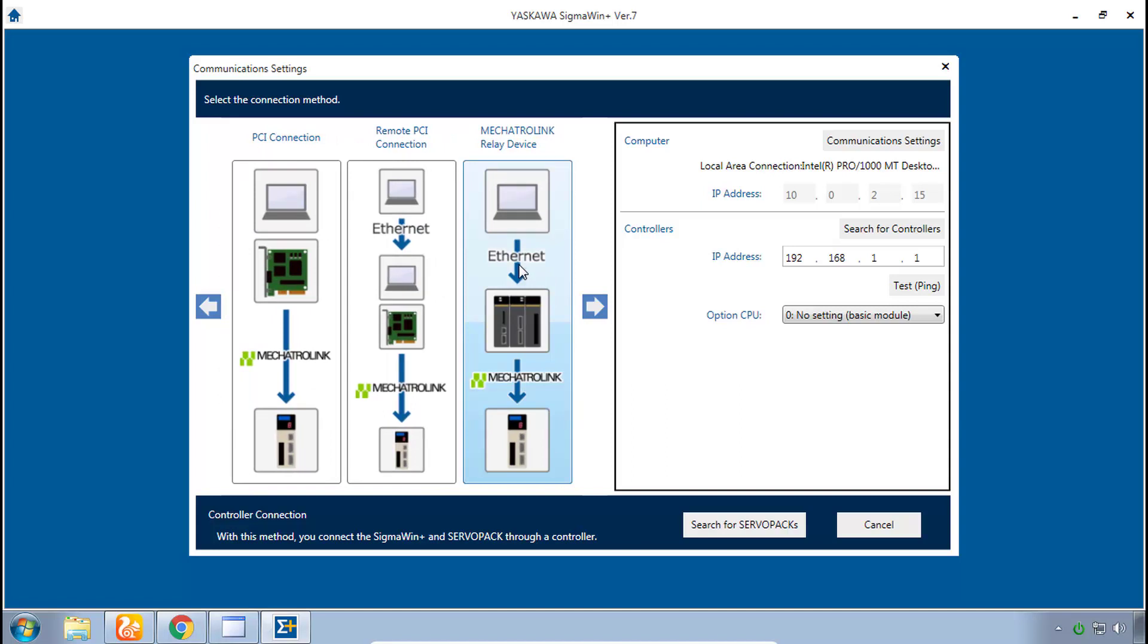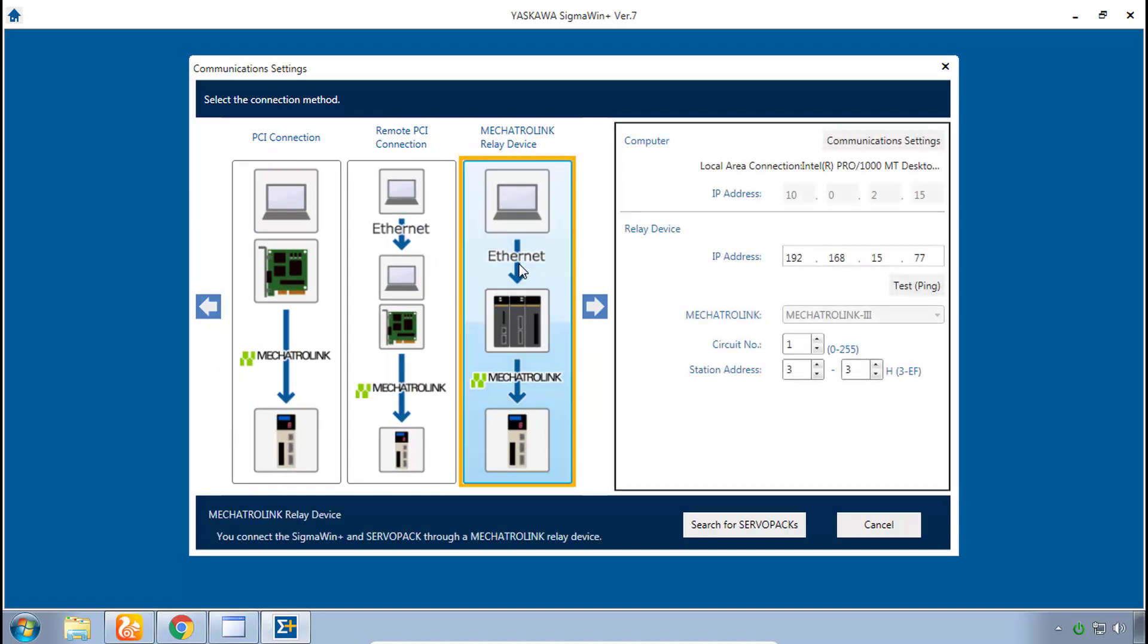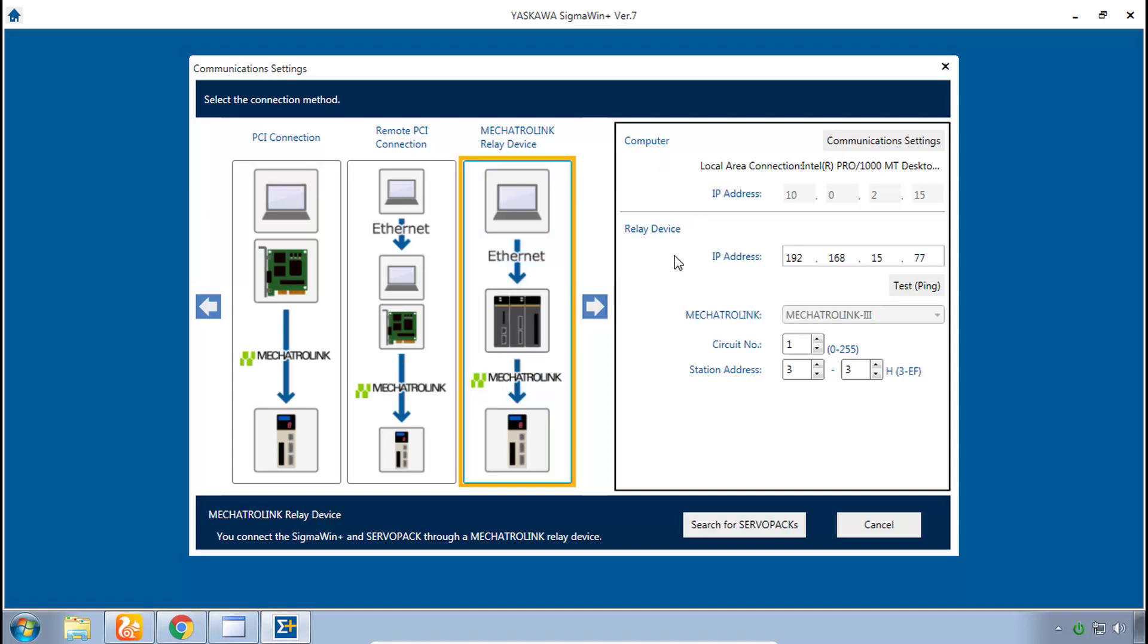And choose Mechatrolink relay device. The MPIEC controller is seen as what we call a relay device. It relays the information from Mechatrolink to Ethernet. Now once you've selected this on the right side you see there are settings for both the computer and the relay device, the controller itself.